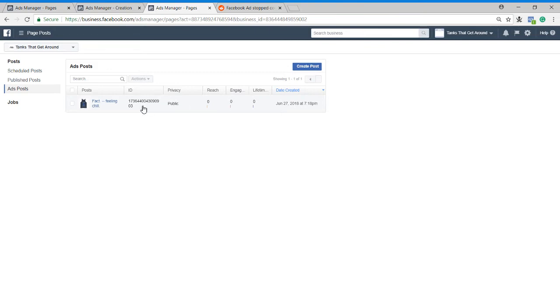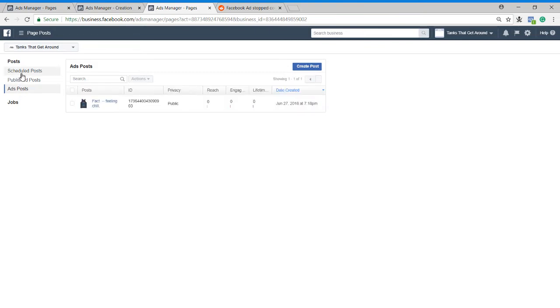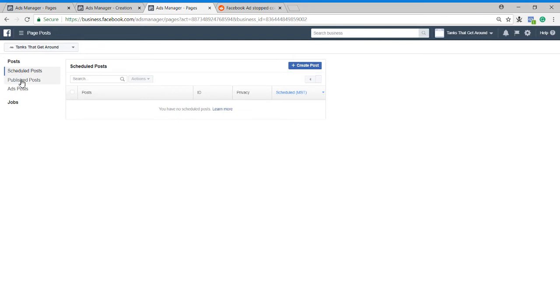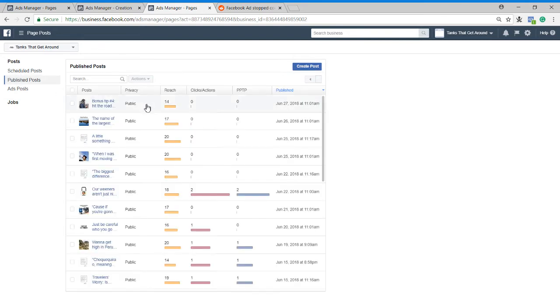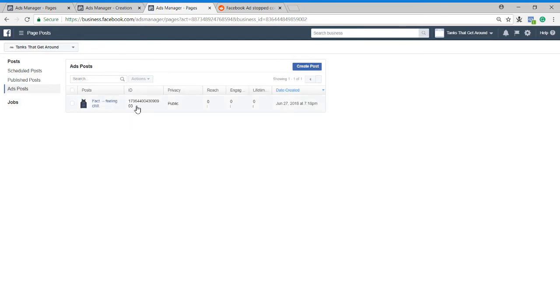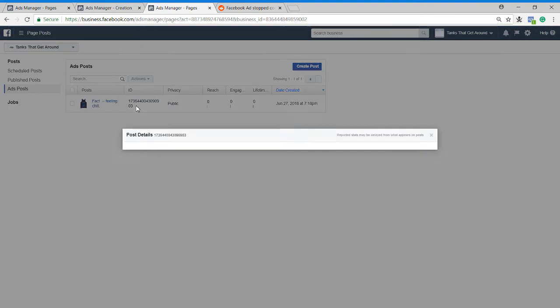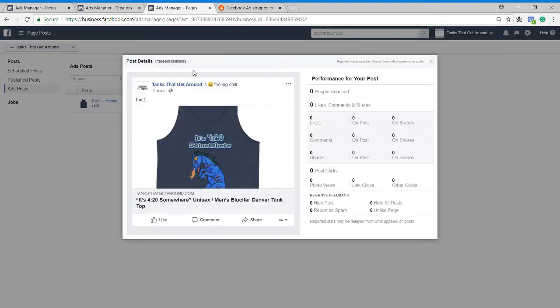So what I'm going to do is I'm going to click on the ads post. So you've got scheduled post, published post. These are going to be all your page posts. Ads post are going to be ones that you use for your ad. Now you want to use this post details up here. This is going to be your post ID.